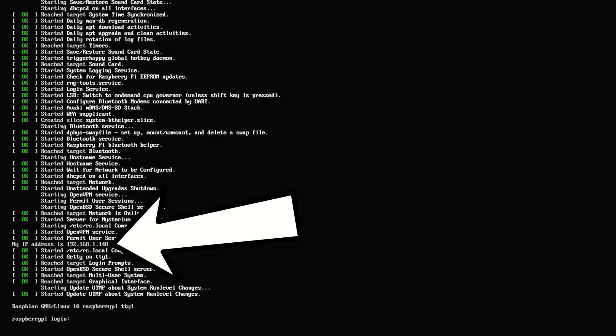I've just plugged in my HDMI cable to get the IP address of my node. As I can see here near the bottom, my IP address is 192.168.1.148, so I know I can go to PuTTY now and connect to my node and do the reboot.